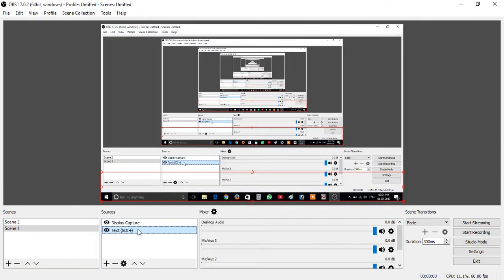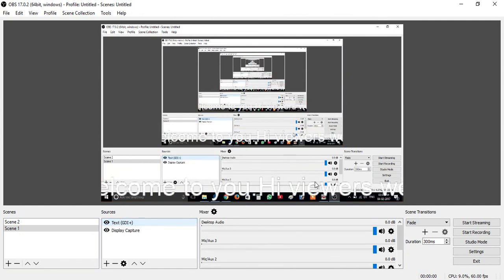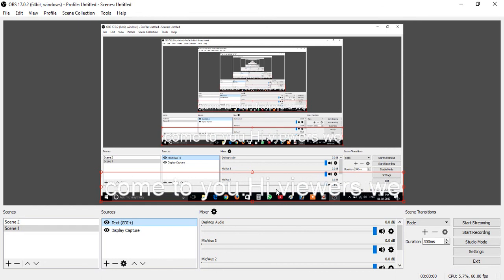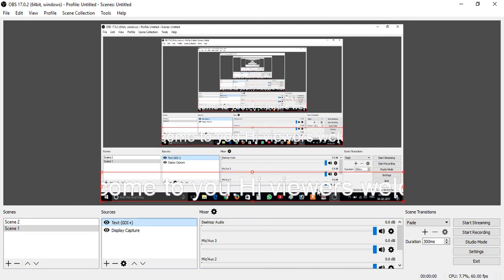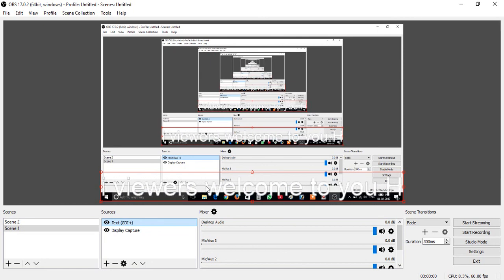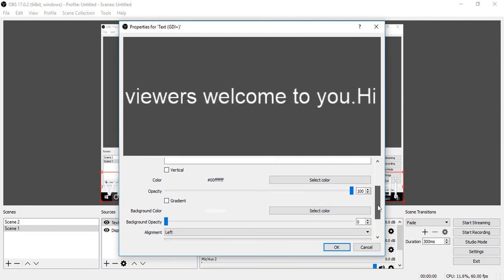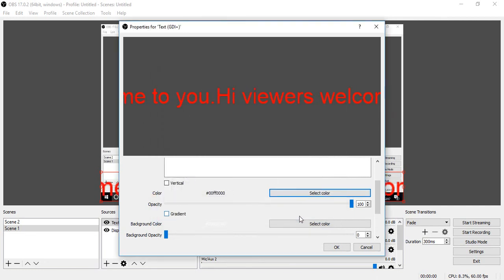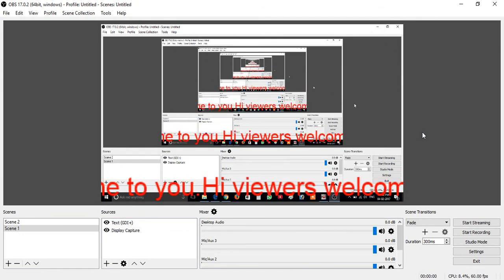Go to Filters, then go to the order option and click Move to Top. Our text is now successfully scrolling on top. We can also change the color of the scrolling text — double click on the text source, go to Select Color, choose red color, and click OK. Click OK once more.